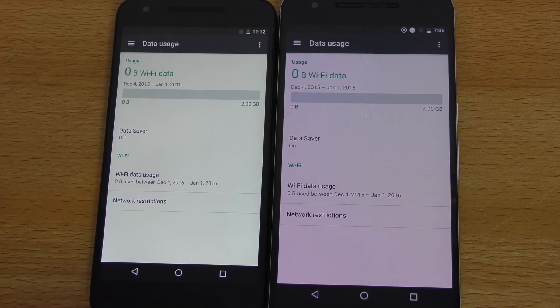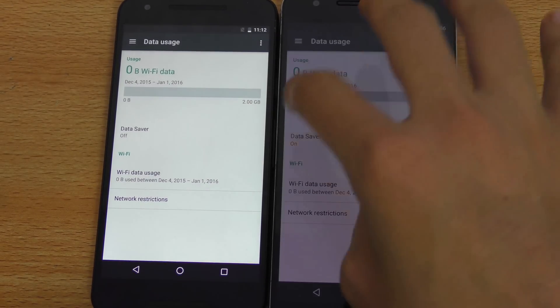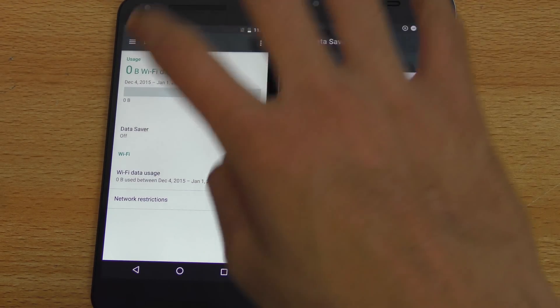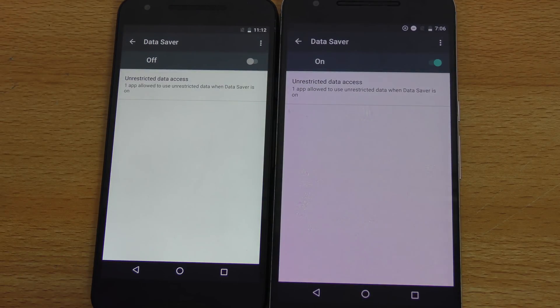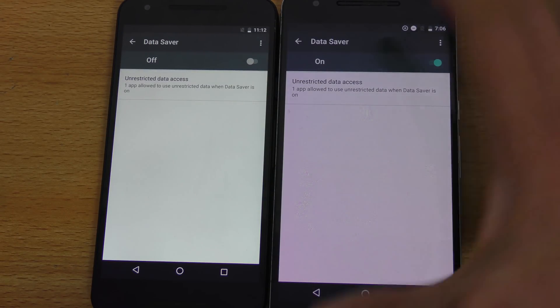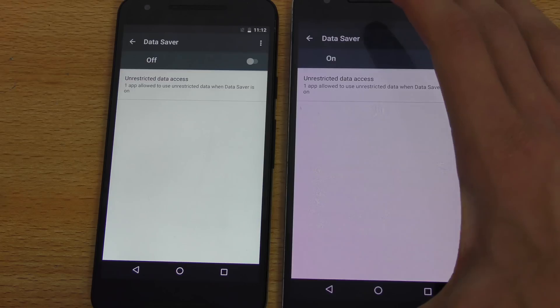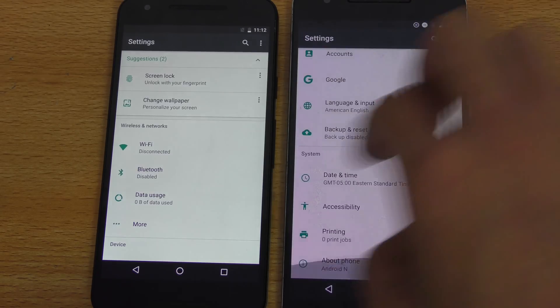Another neat feature here we have is called data saver. If you turn it on, this will going to prevent the app to access your data. And basically, it's like a more nice way to conserve more data on your phone.